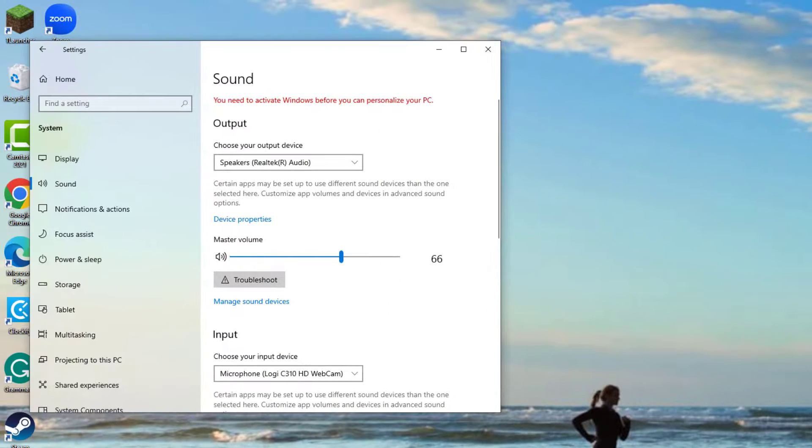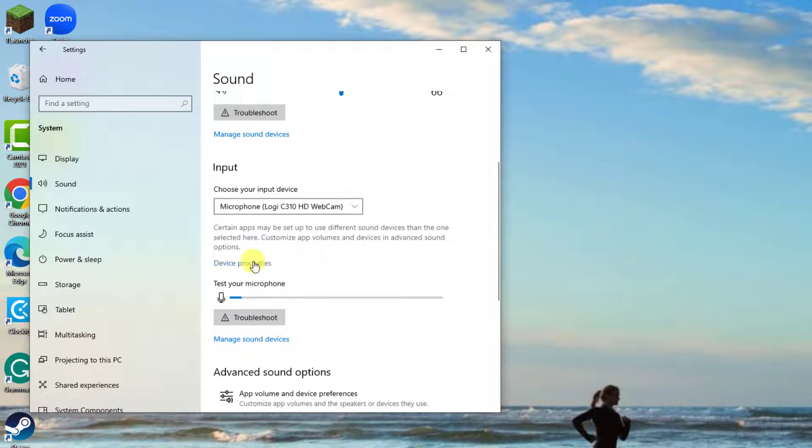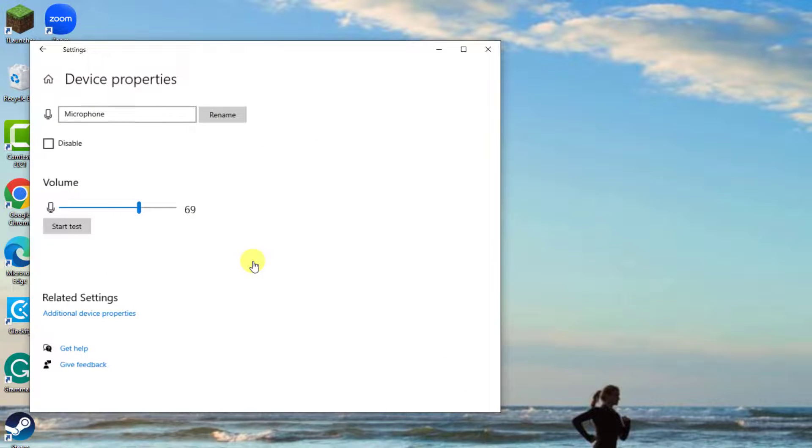Now, click Device Properties. Then, drag the microphone slider right to boost the volume.